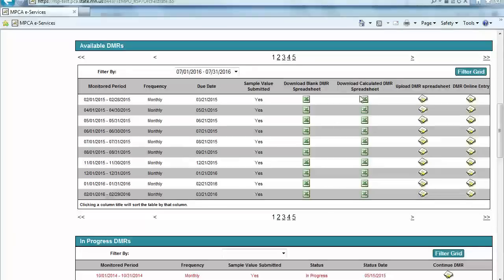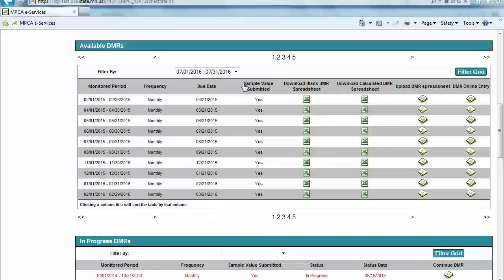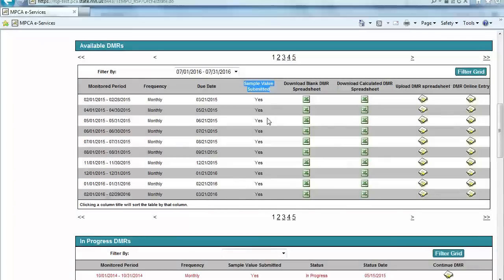One final note: to utilize the Downloaded Calculated DMR spreadsheet, a Sample Values spreadsheet must be submitted prior to downloading that calculated spreadsheet.